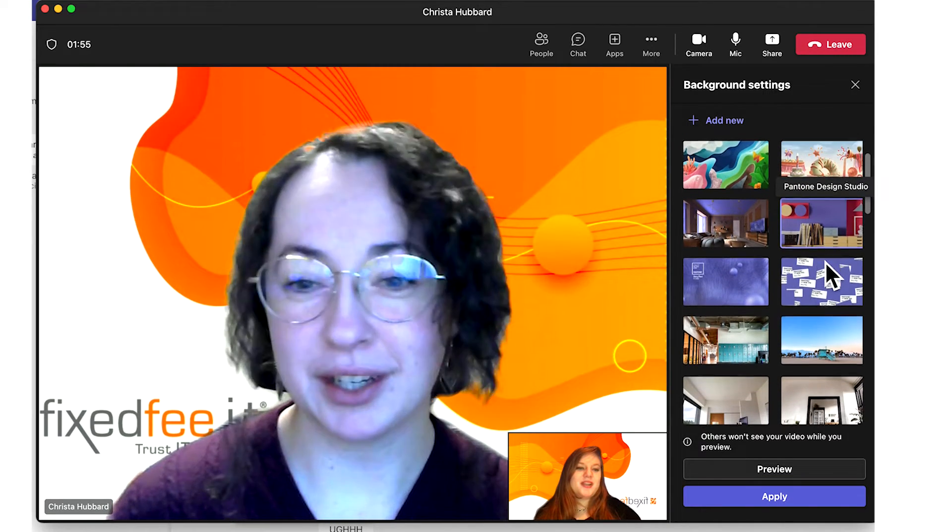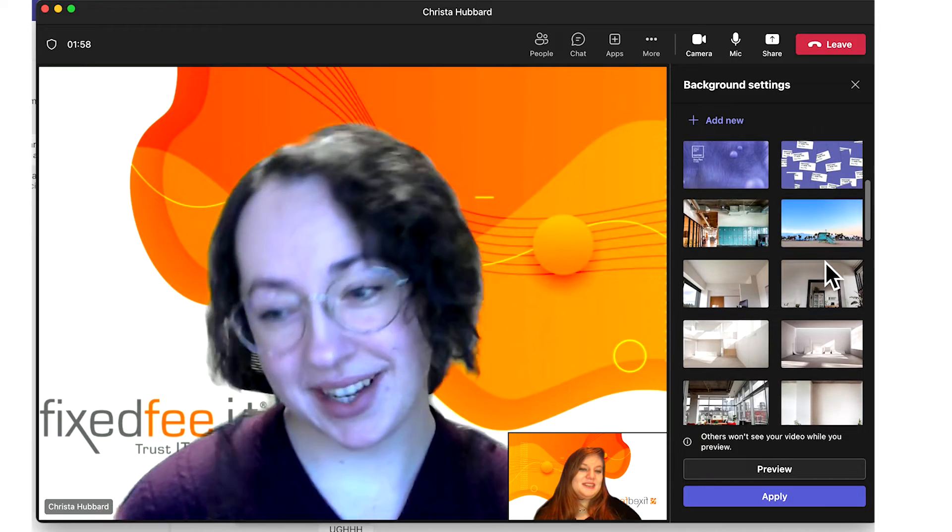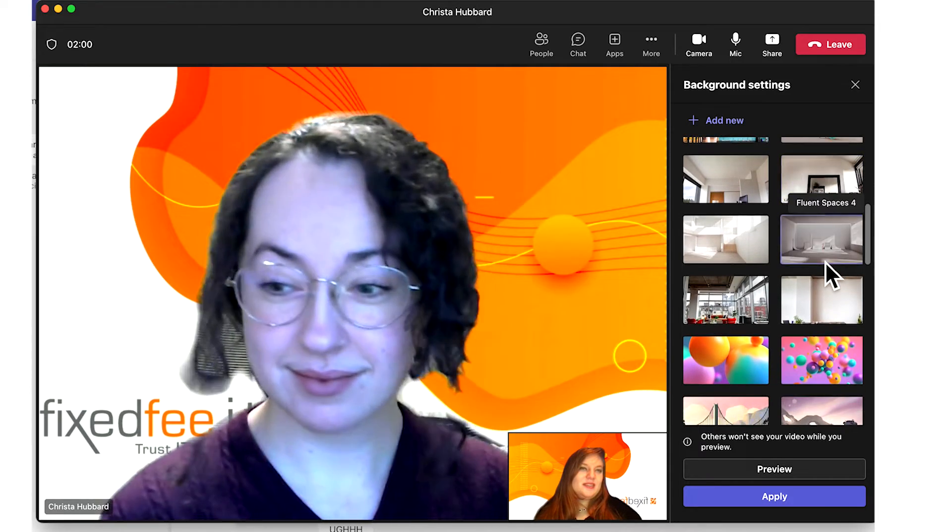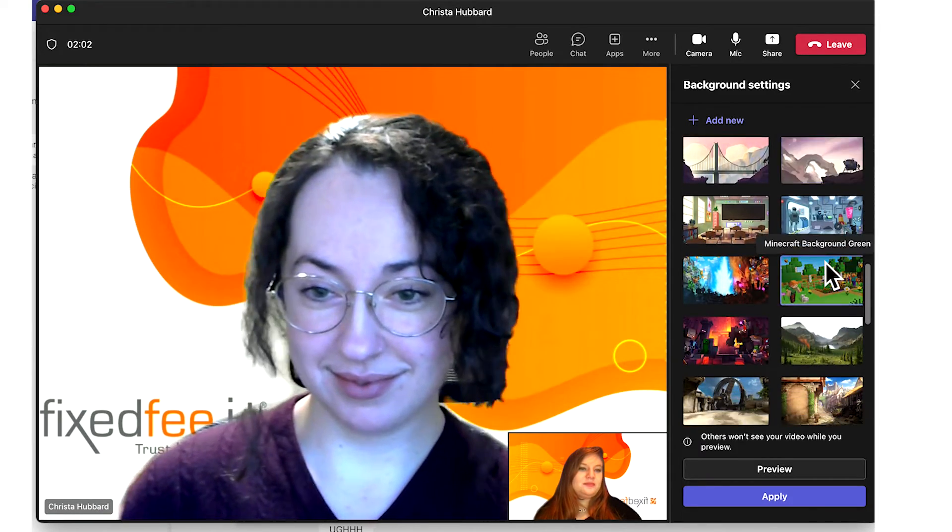Keep in mind, when you are changing your background, your video will be off, so anyone you are talking to will not be able to see you until you've applied your chosen background.